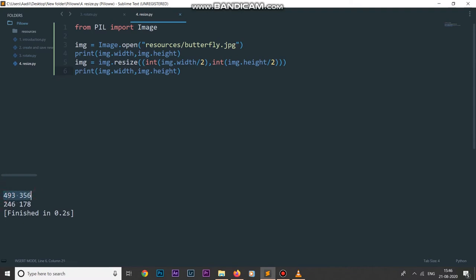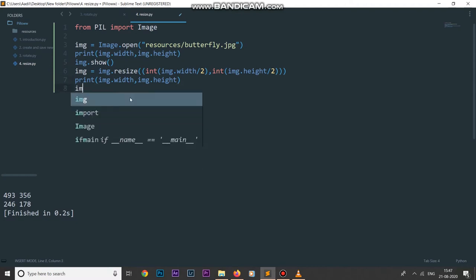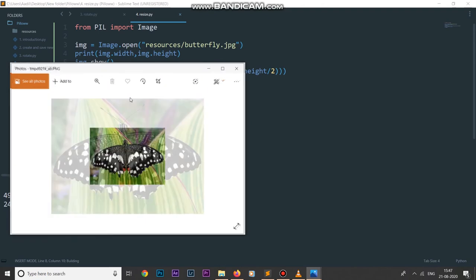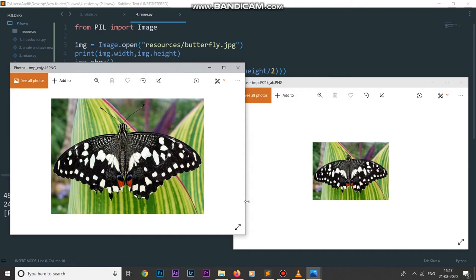This is the original width and height, and this is the resized width and height. Let's display both pictures. I can say img.show for the resized image and img.show for the original image as well. Running the code, this is the resized image and this is the original image.